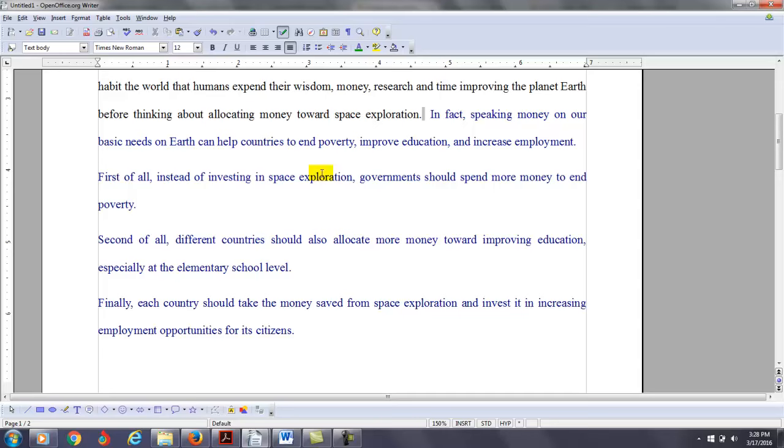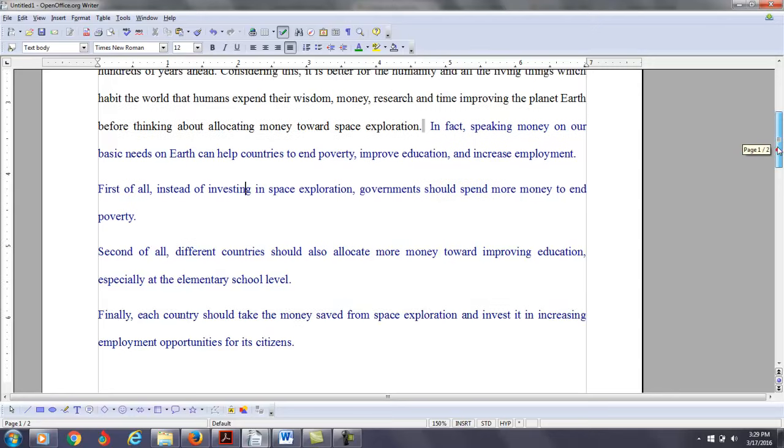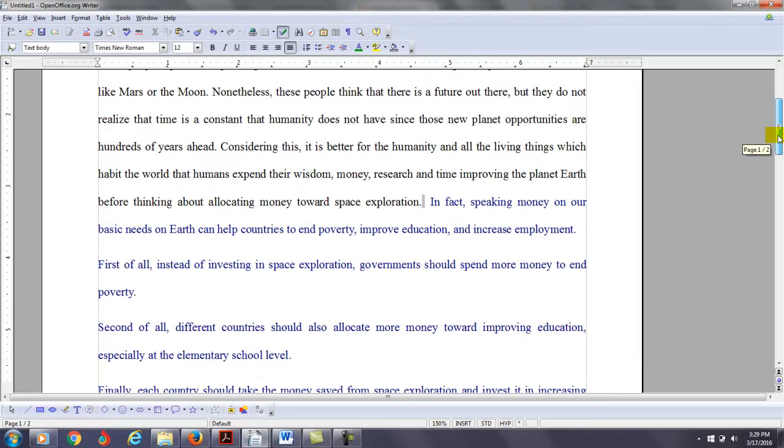See what I'm saying here? So if you did something like this, if you use this as a thesis to say, in fact, spending money on our basic needs on earth can help countries to end poverty, improve education and increase employment, then you say first of all, instead of investing in space exploration, government should spend more money to end poverty. Then you create maybe 100 words illustrating that. Then you say, second of all, different countries should also allocate more money toward improving education, especially at the elementary school level. You spend another hundred words defending that. And then you say, finally, each country should take the money saved from space exploration and invest it in increasing employment opportunities for its citizens. And then 100 words with that, and then your conclusion and you're done. So that way, all of your body paragraphs are spent developing the argument that you've already stated in the first paragraph. So this would give you a better organization, one which better addresses, I think, the writing task.